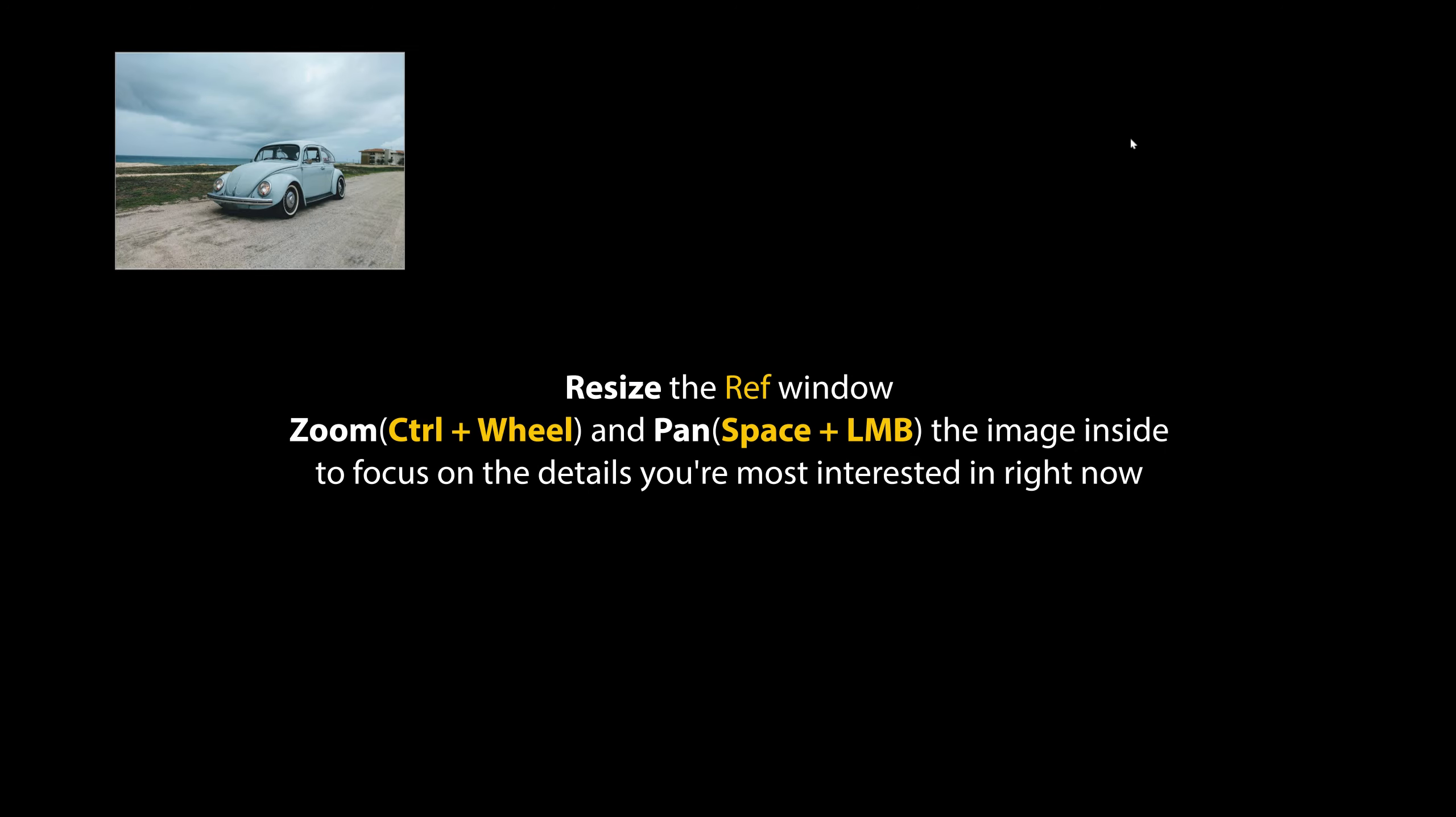Resize the ref window. Zoom and pan the image inside to focus on the details you're most interested in right now.